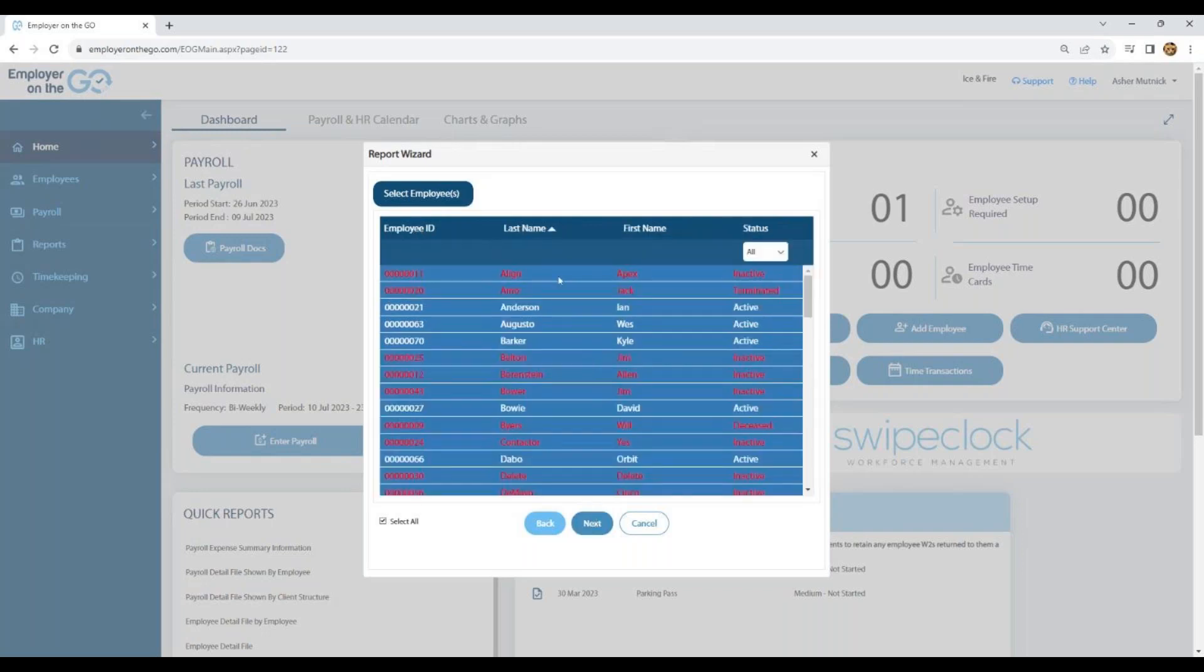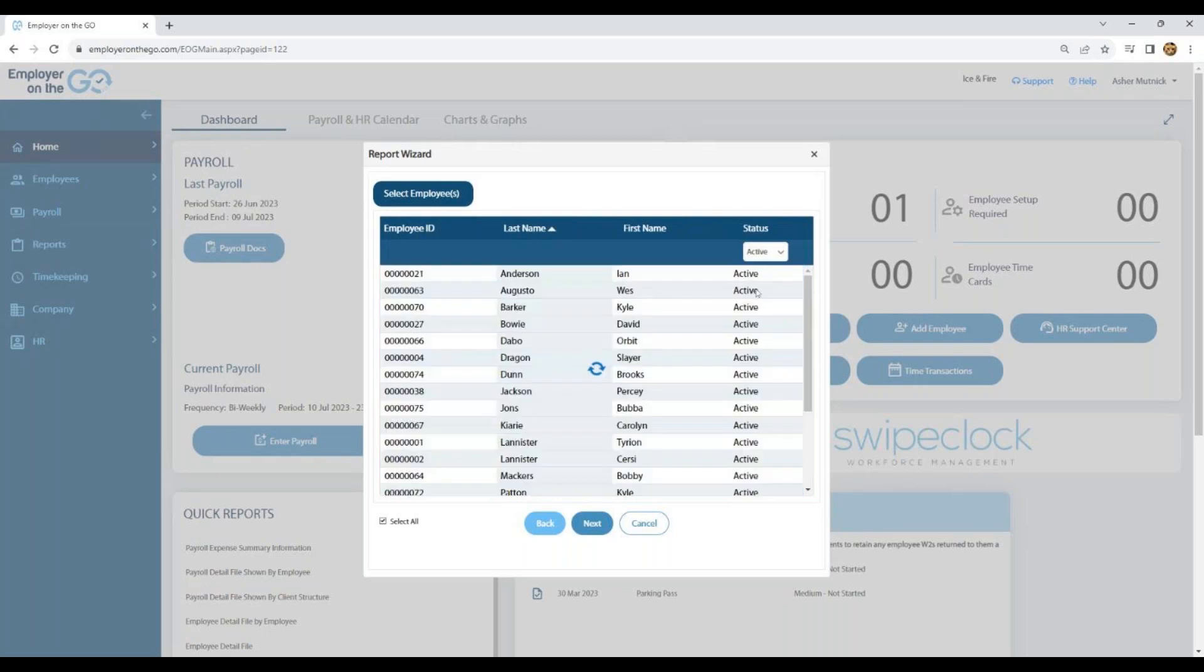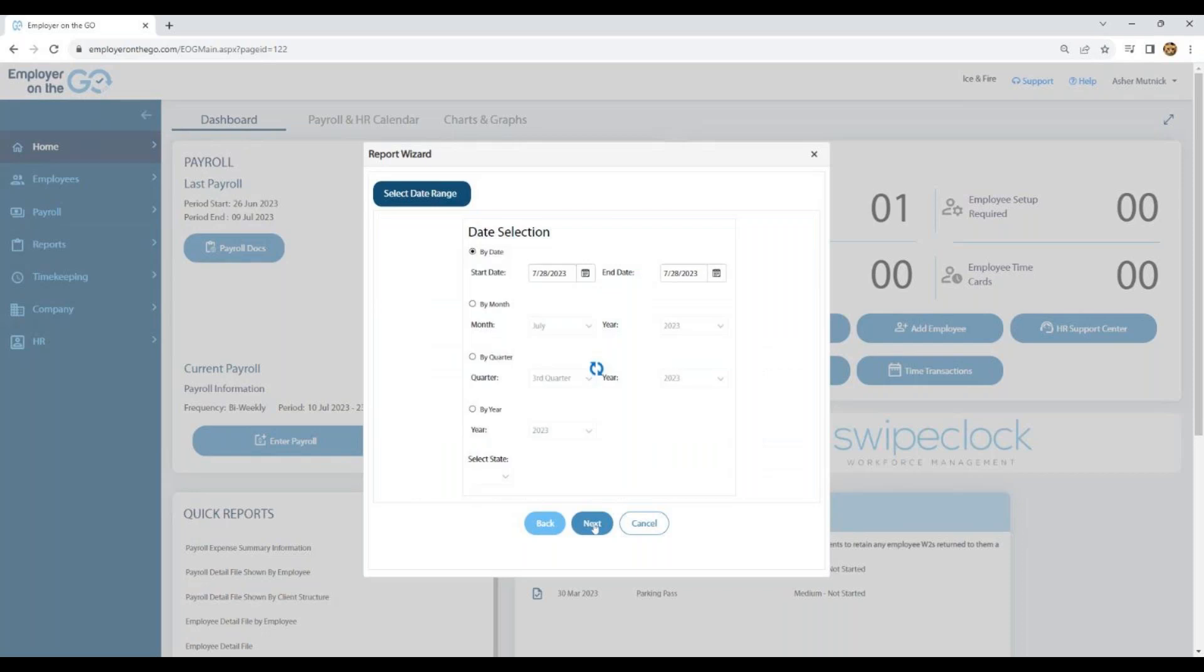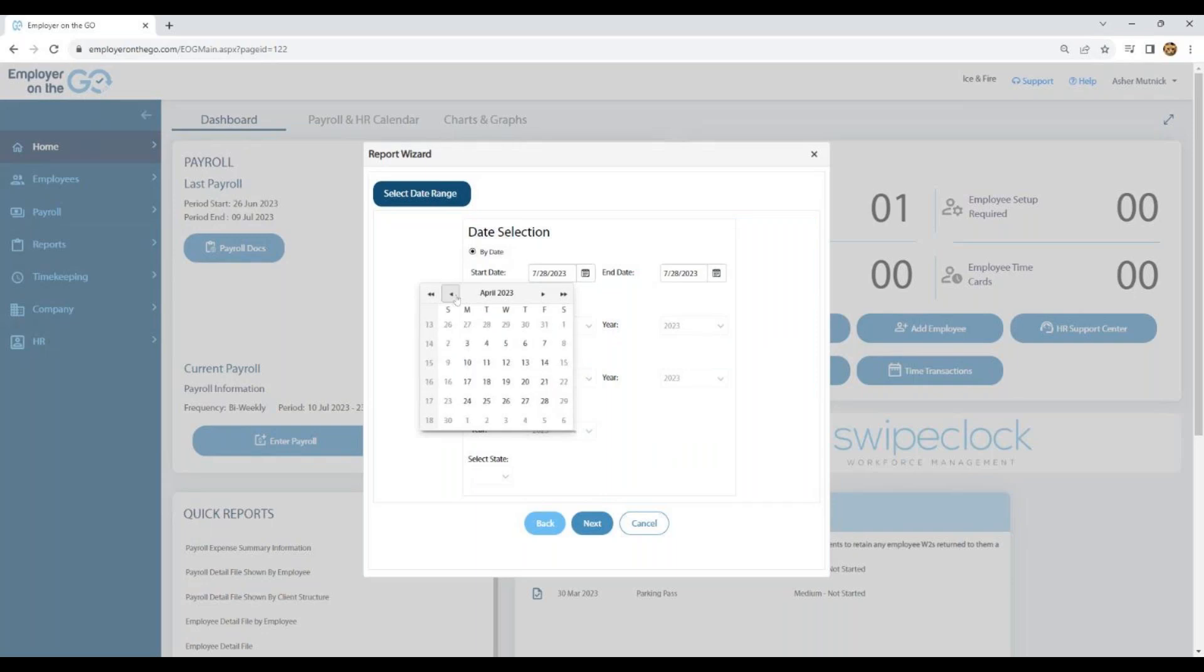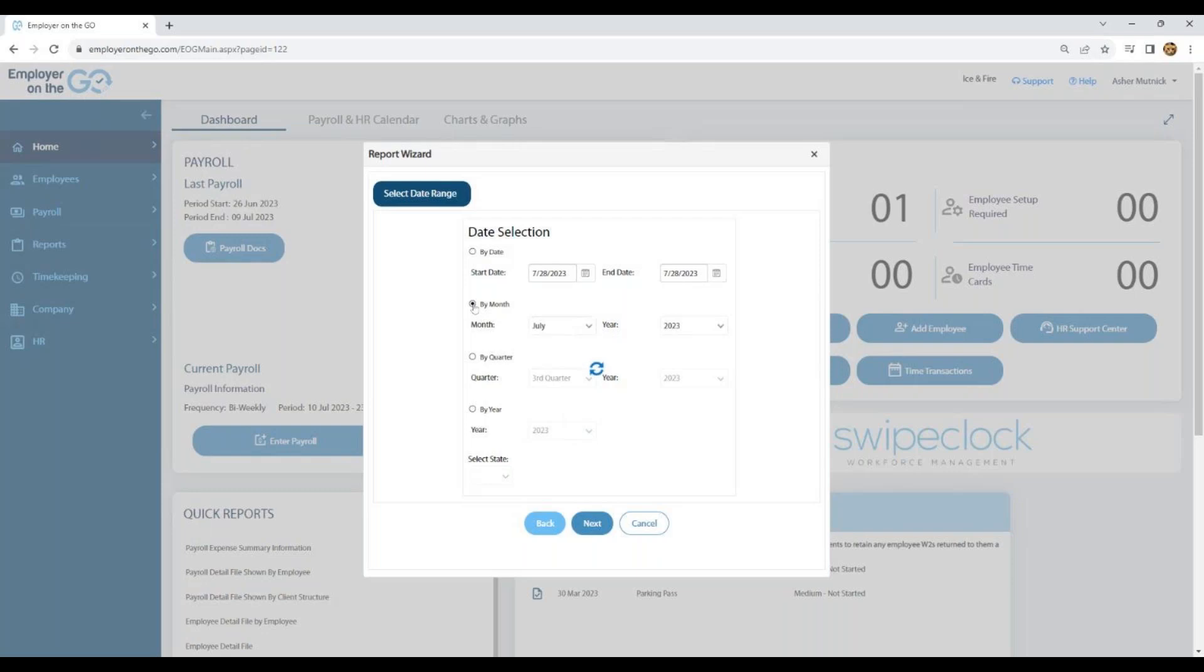Then by next we have the list of employees. It defaults to every employee, but if you want to see just active employees depending on what report you're looking at, then select them all and we'll select next here. When we get to the date range, you have the ability to overlap pay periods if you like. As you see, it does default to your most current pay period that's been run. You can run the report by month, by quarter, or even by year if you choose.